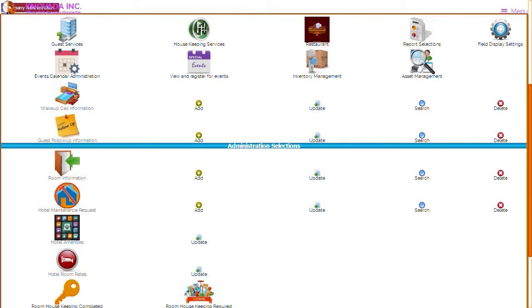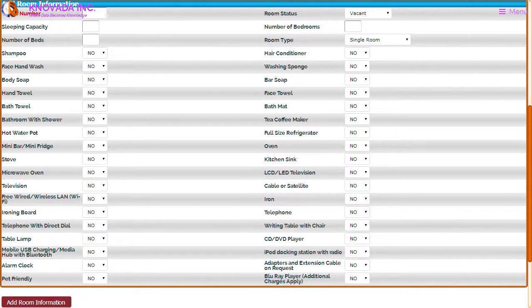We will now discuss the room display settings function. This function allows you to configure what fields are displayed when administering room information. This screen displays some of the accommodations that can be in each room. From the main menu you can add rooms, update rooms, search for rooms, and delete rooms. The fields that are displayed are determined by the settings in the display field settings feature. The equipment in the room can also be integrated with the asset management system for additional tracking capabilities.